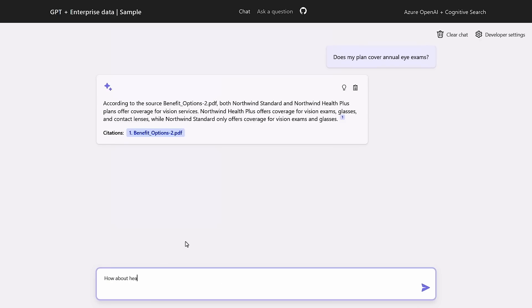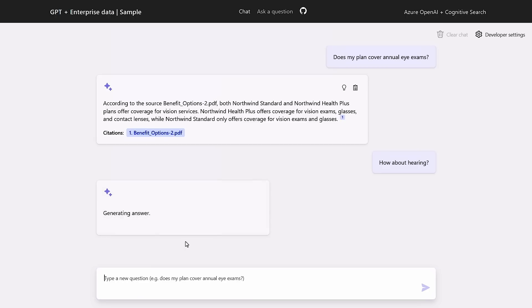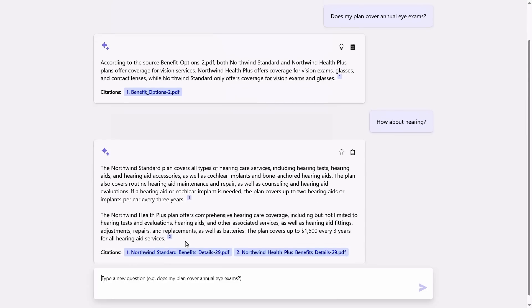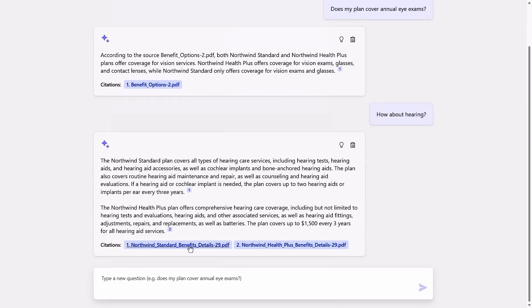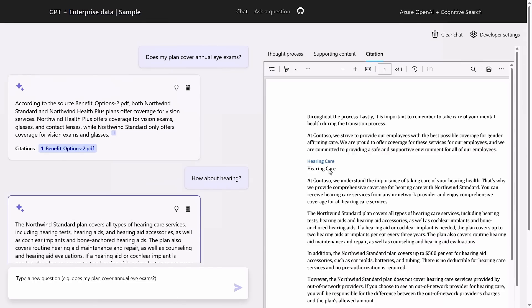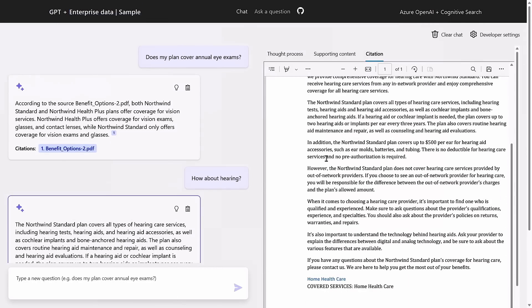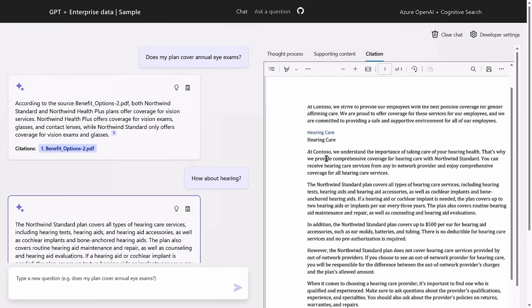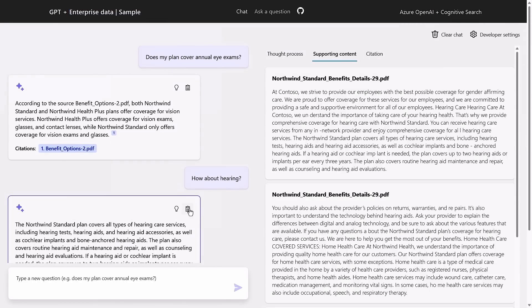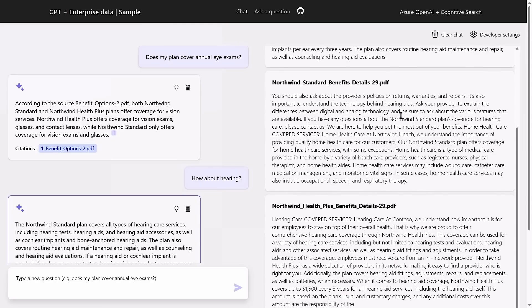Now I'll type a follow-up question: how about hearing? While the question in isolation wouldn't make sense, in the context of the chat history it can figure out what information it needs to answer. For each response, I can see a preview of the file from the citation, and it also shows all the supporting content used to formulate the response. What we're doing here is conditioning ChatGPT to produce source citations in its response, which helps you validate them.